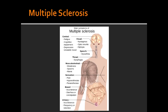Due to the demyelination effect of multiple sclerosis, the patient will suffer from scanning speech, intention tremor, and nystagmus.